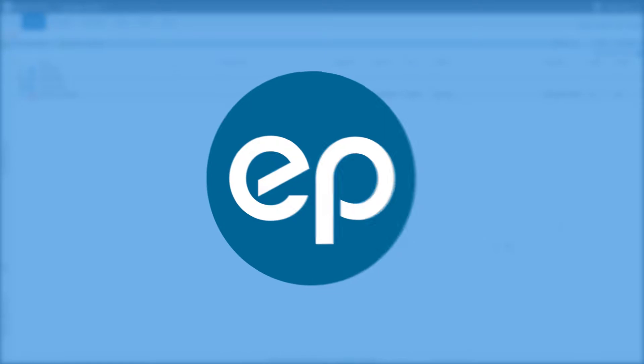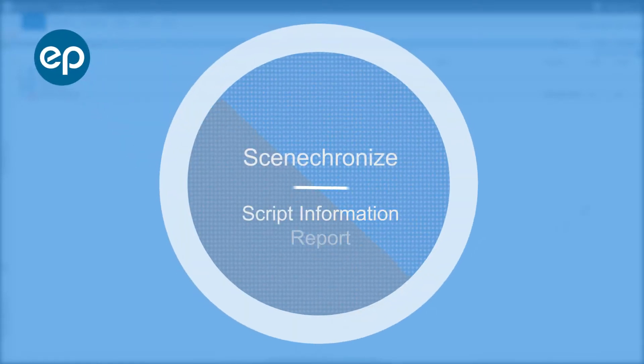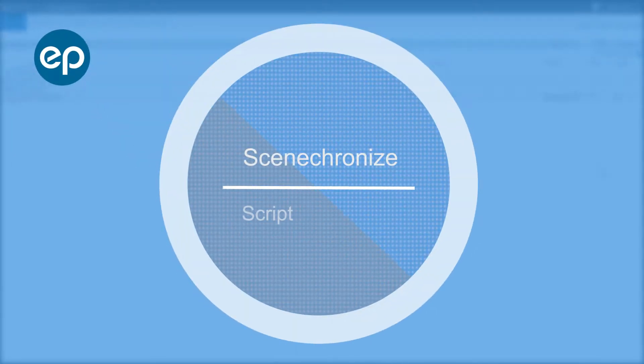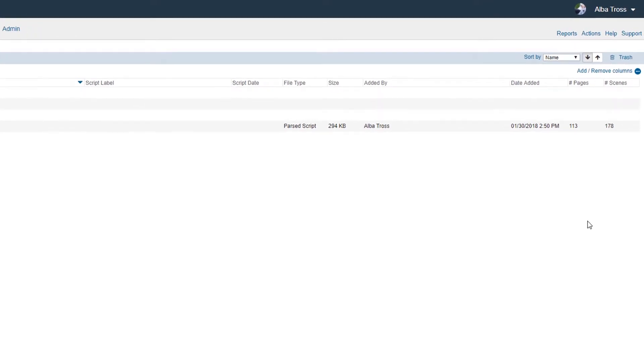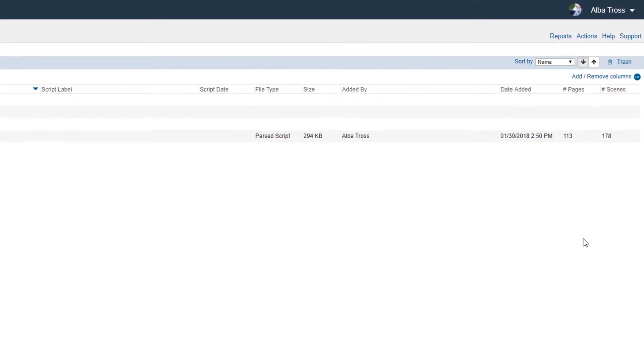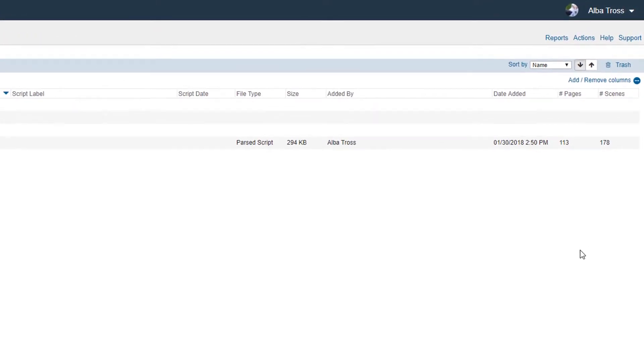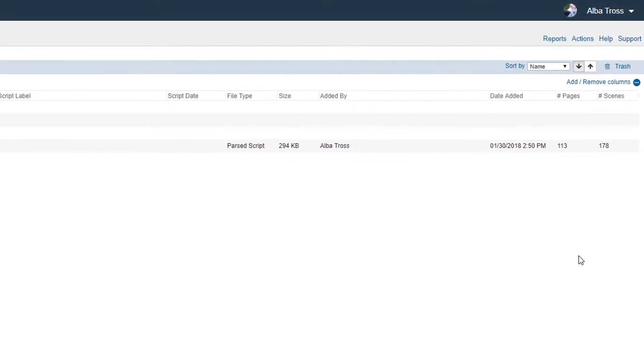Welcome to Synchronize. Let's go over the Script Information report. This report will give you a summary of scenes, characters, and set locations from a parsed script.